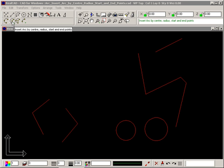The Insert Arc by Center, Radius, Start and End Points command lets you draw an arc when you know the center point, the radius, and where the arc starts and finishes.